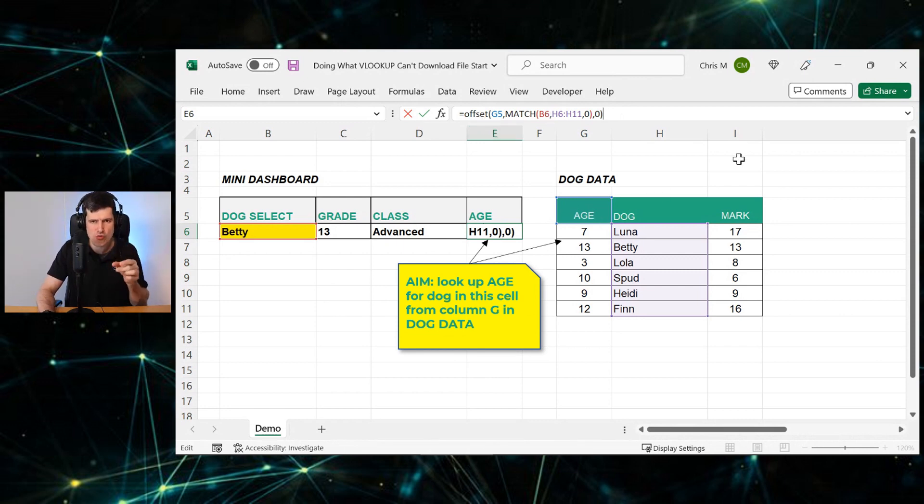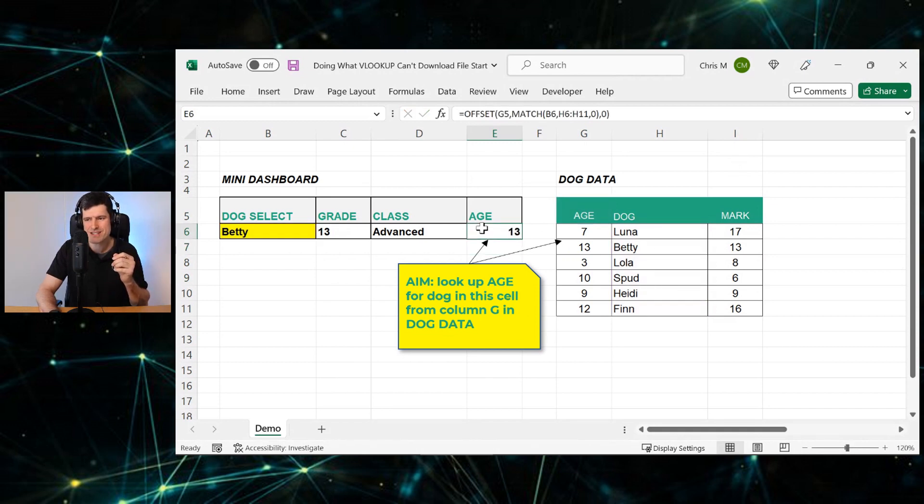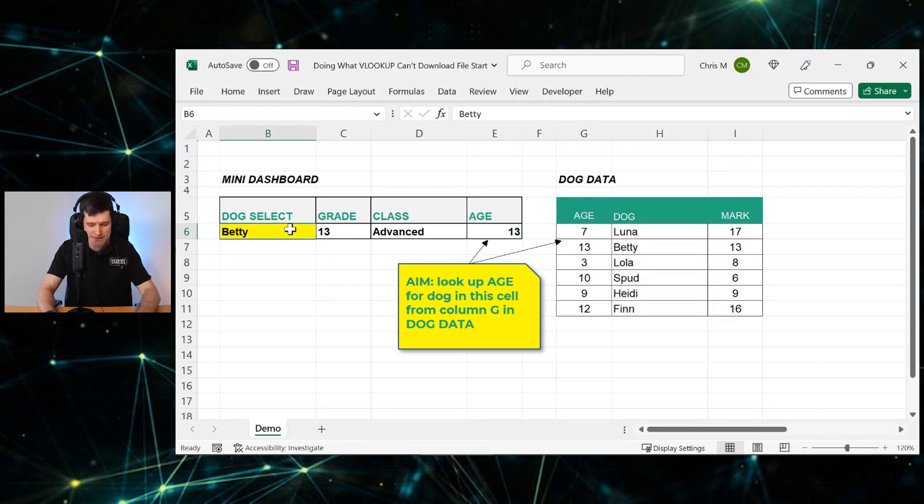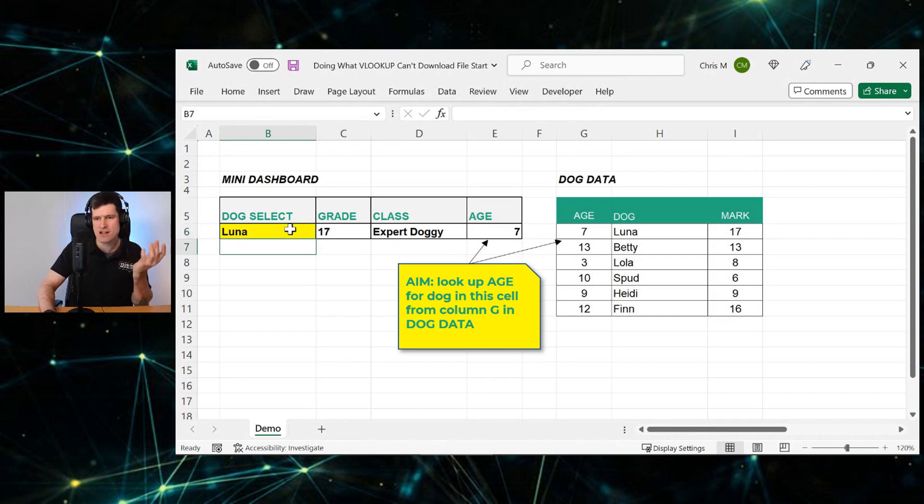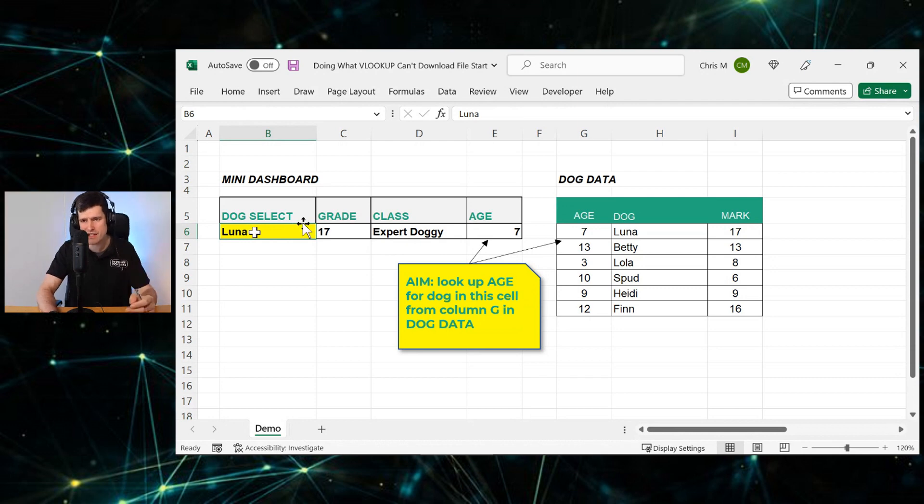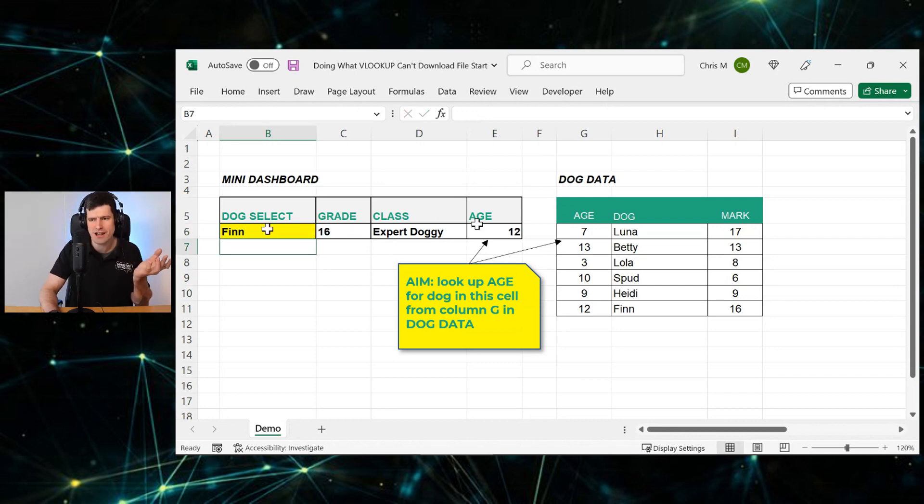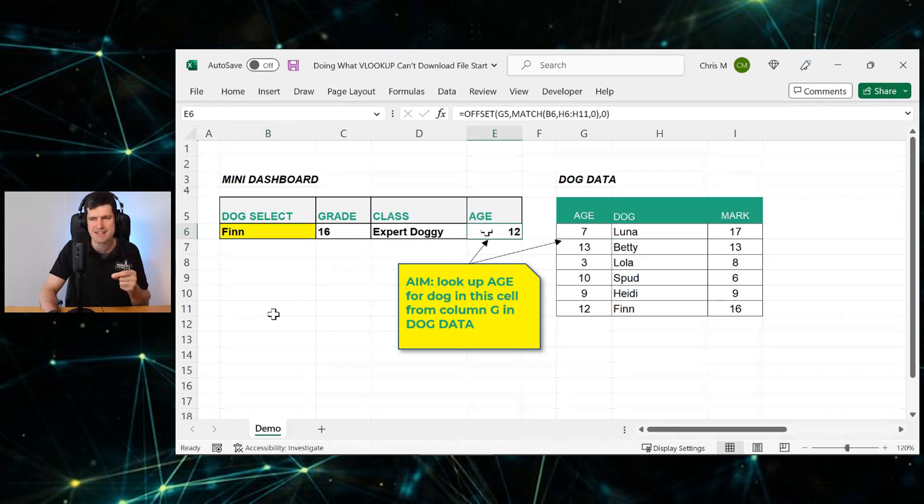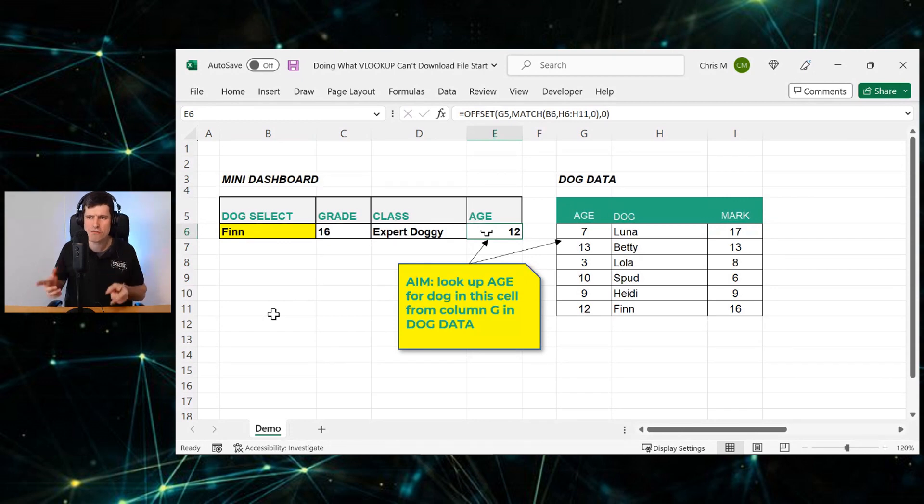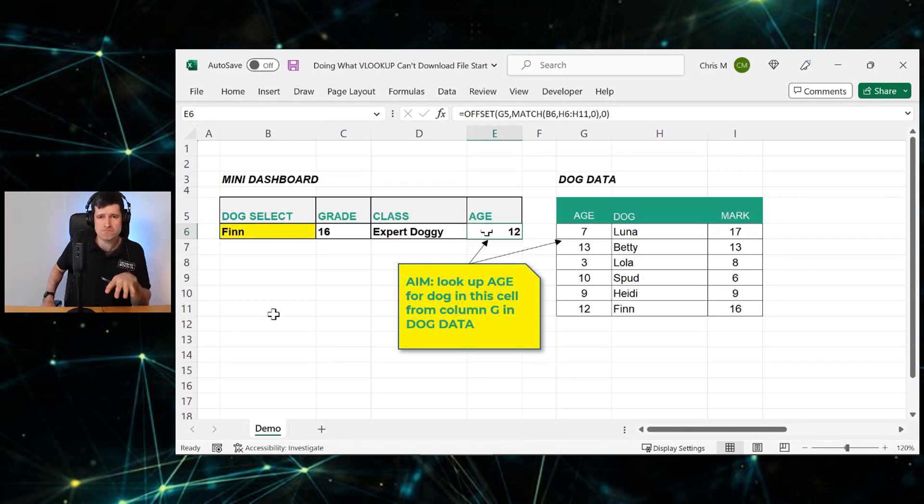OFFSET and MATCH working together. Let's test it and see how we do. And we can see Betty returning a value of 13 seems to be accurate. Let's go ahead and try Luna. Luna returning a value of seven seems to be accurate. Let's try a value at the bottom of the data set. Now I'm going to try Finn, should return a value of 12. And I can see it returning a value of 12 there. So that's how to use OFFSET and MATCH to do the job that VLOOKUP can't do.